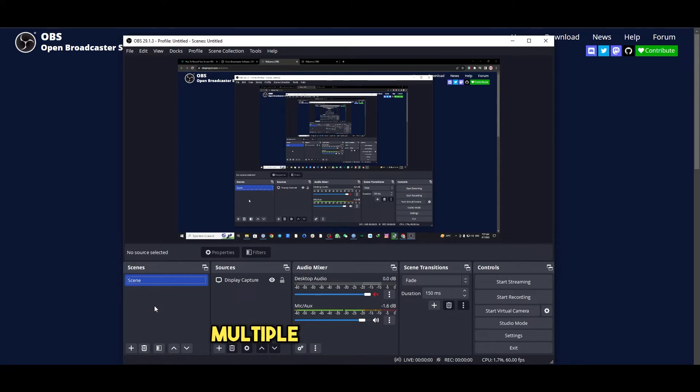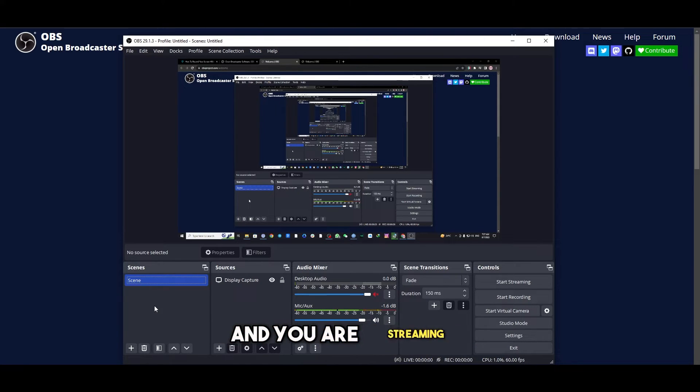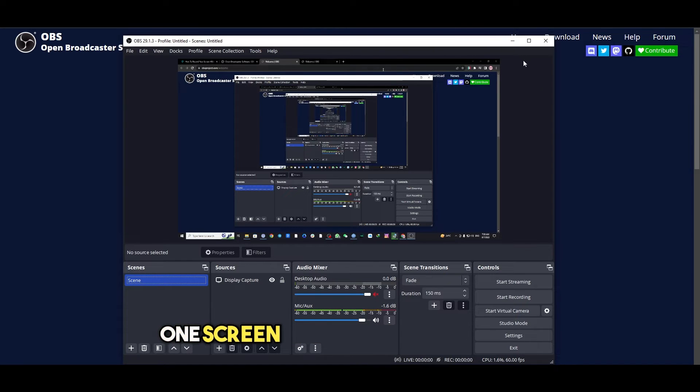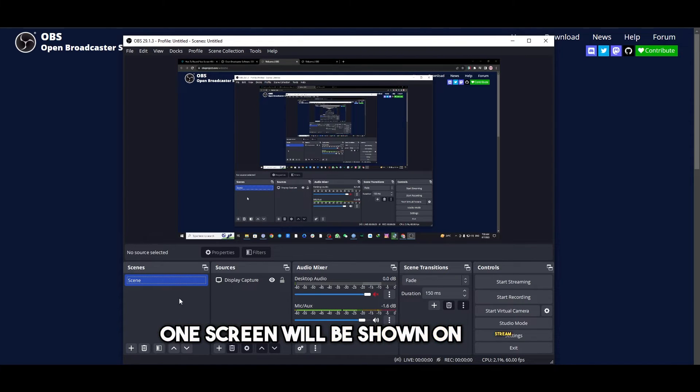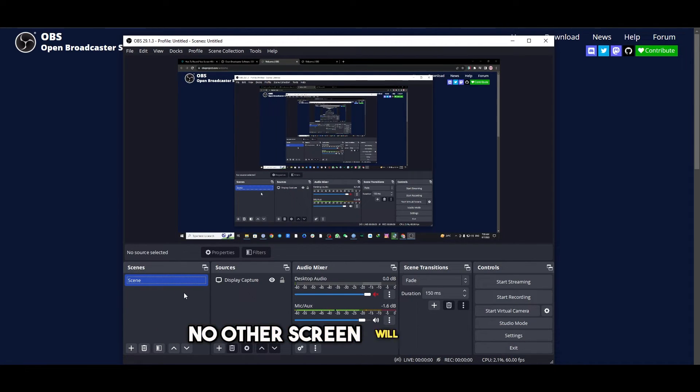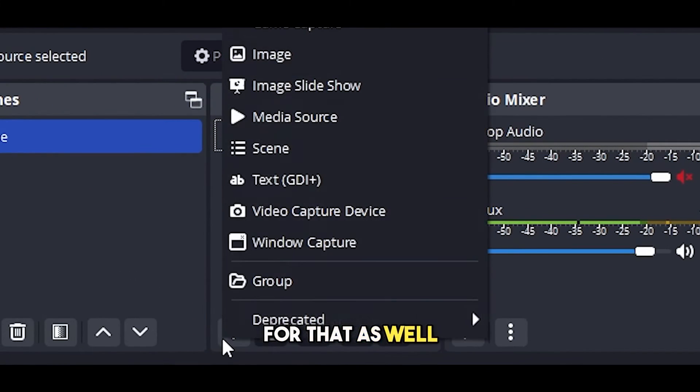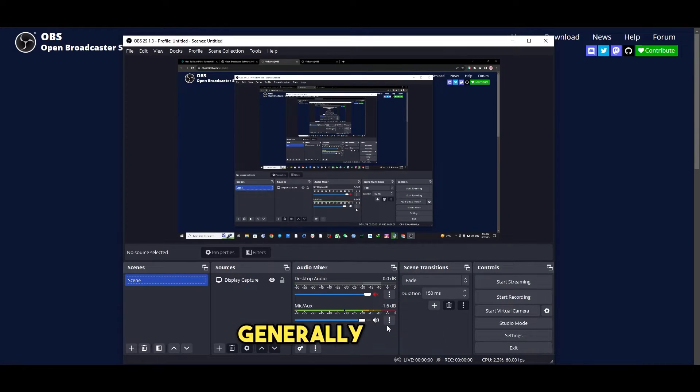If you have multiple different screens and you are streaming, then you can select a scene. That way only one screen will be shown on stream. No other screen will be shown. You can also use a display capture for that as well.